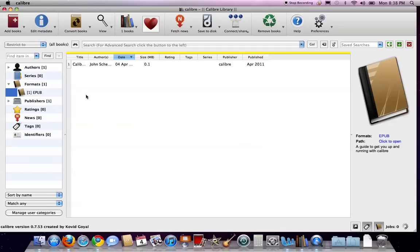So here I have Calibre opened, and if you watch the Calibre overview video, you'll see that the version I have is a little bit newer. So while the interface is the same, some of the icons may have changed here.